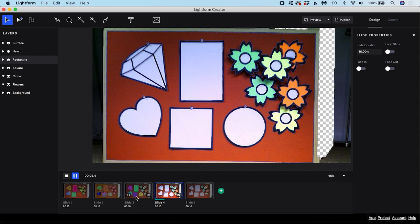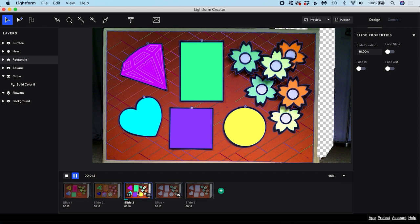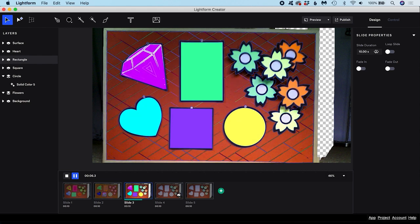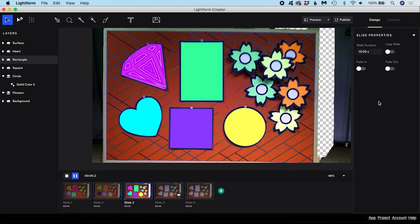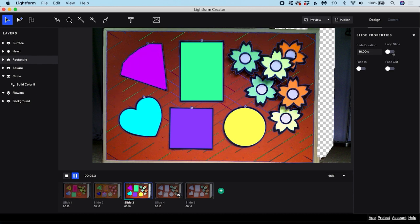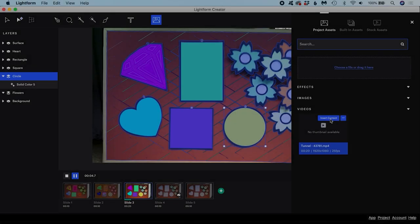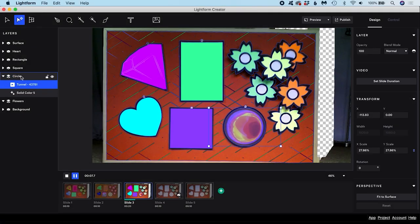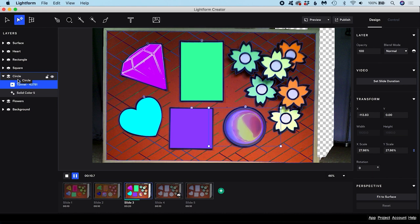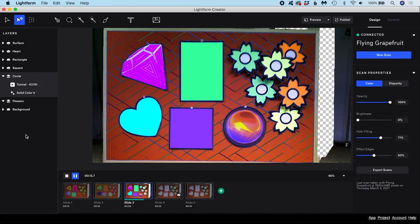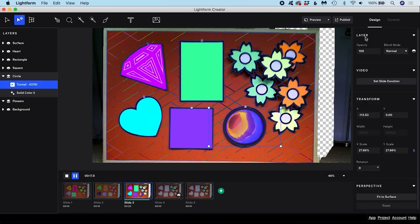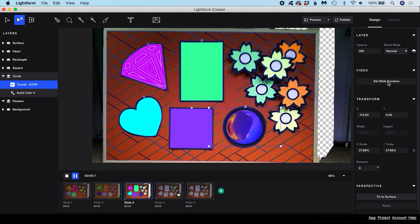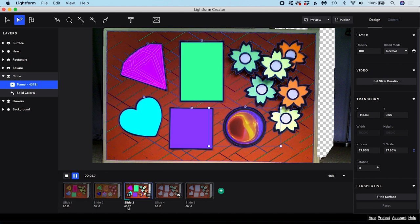The slide duration is shown here, which is set to 10 seconds by default. This determines how long the slide will play for before moving on to the next slide once the project is published. You can change this in the slide properties. You can also tell the slide to loop here and specify if you want the slide to fade in or out. If you have a video layer on a slide, you will usually want to advance to the next slide only once the video has completed. You can do this quickly by selecting the video layer and, in the video properties, click Set Slide Duration. Now the slide will have the same duration as the video.